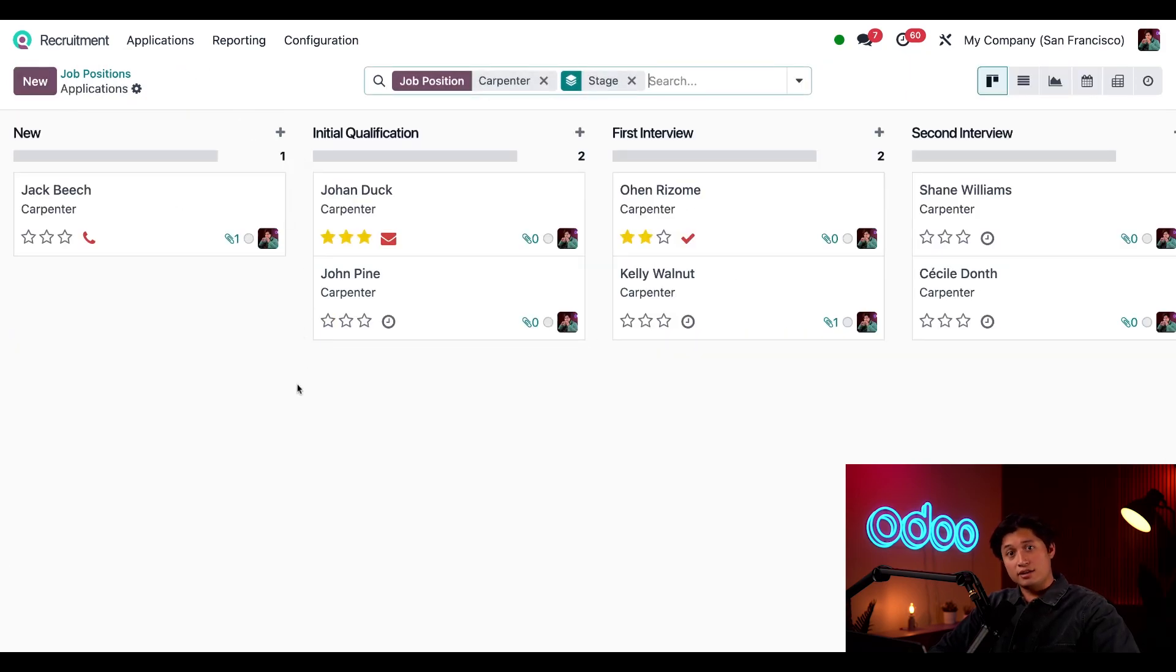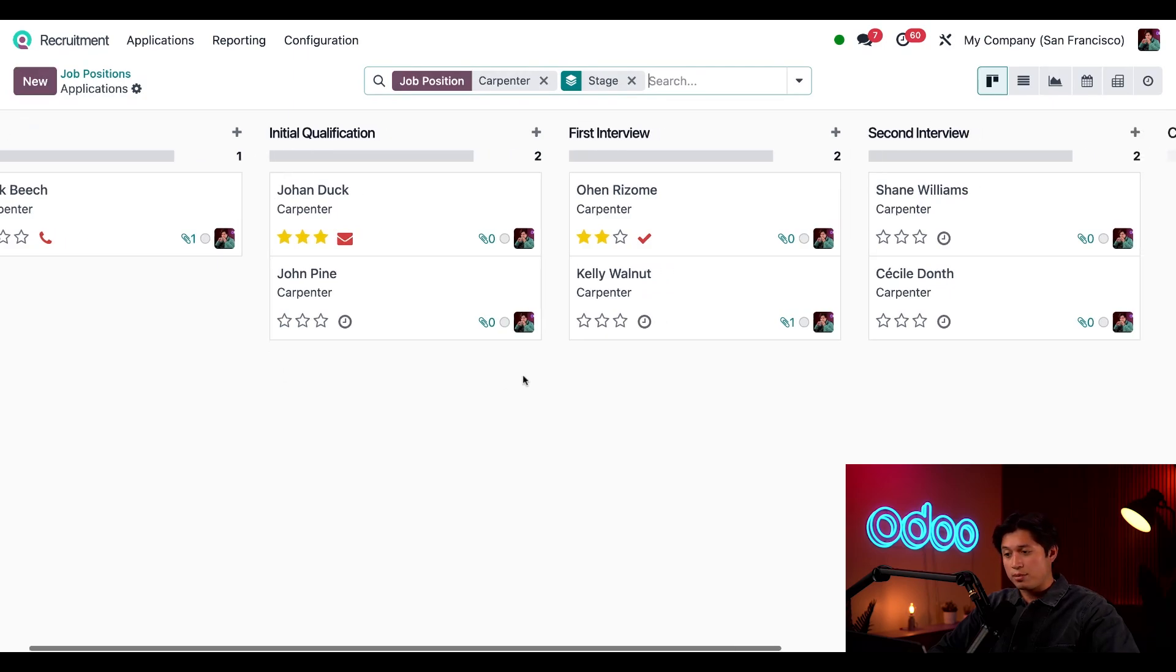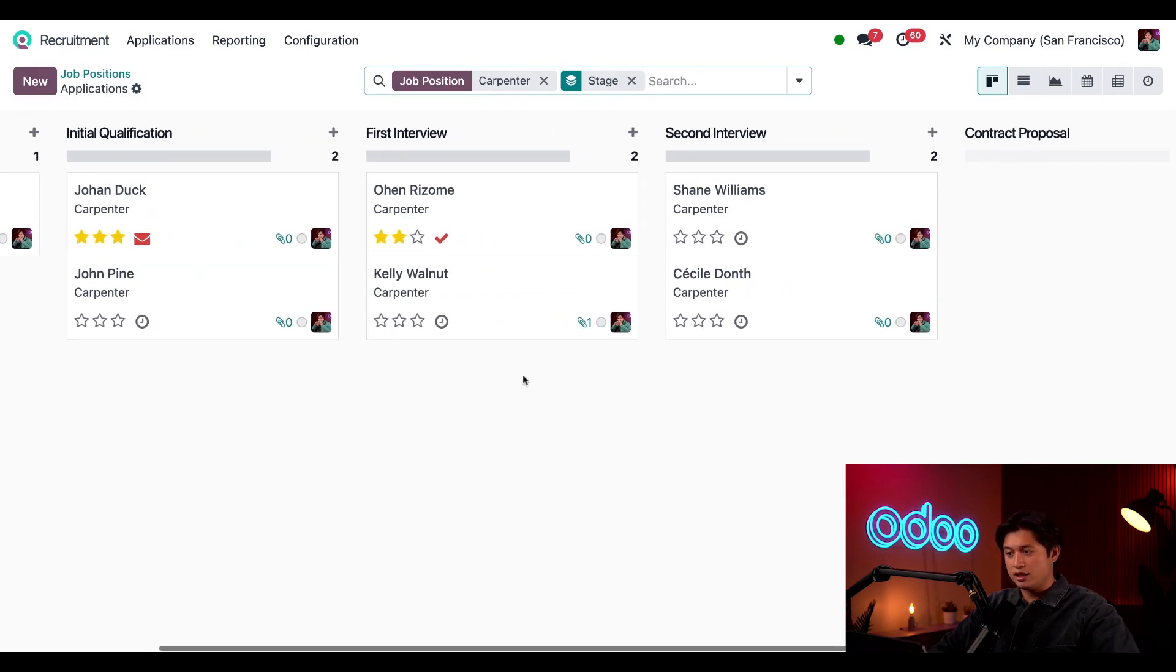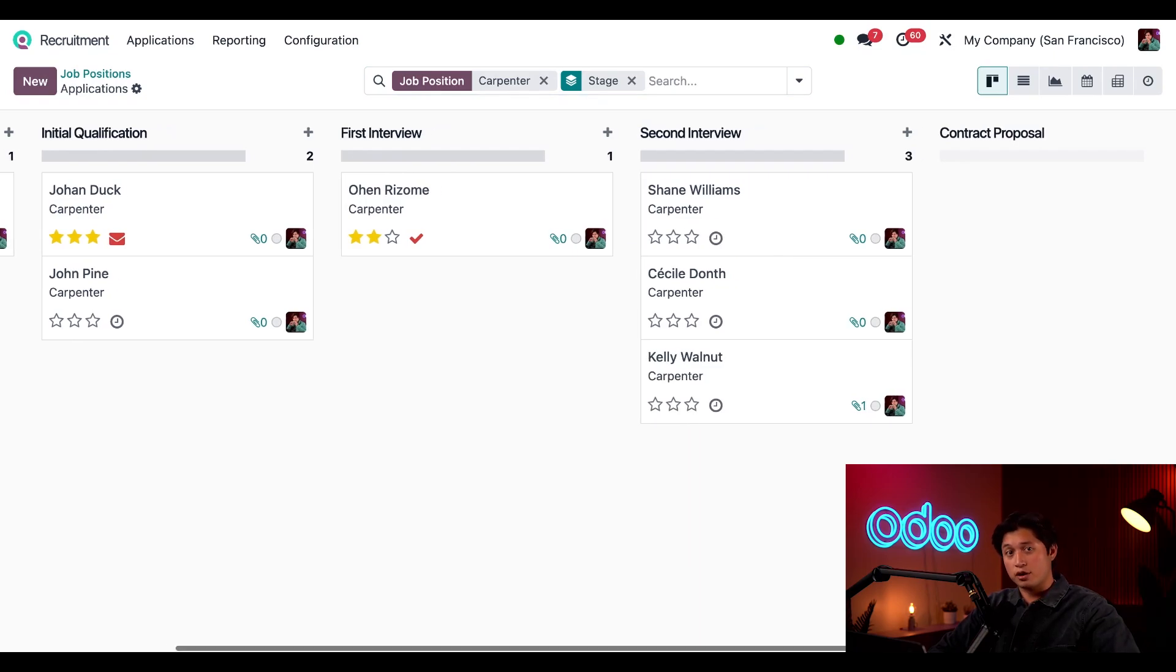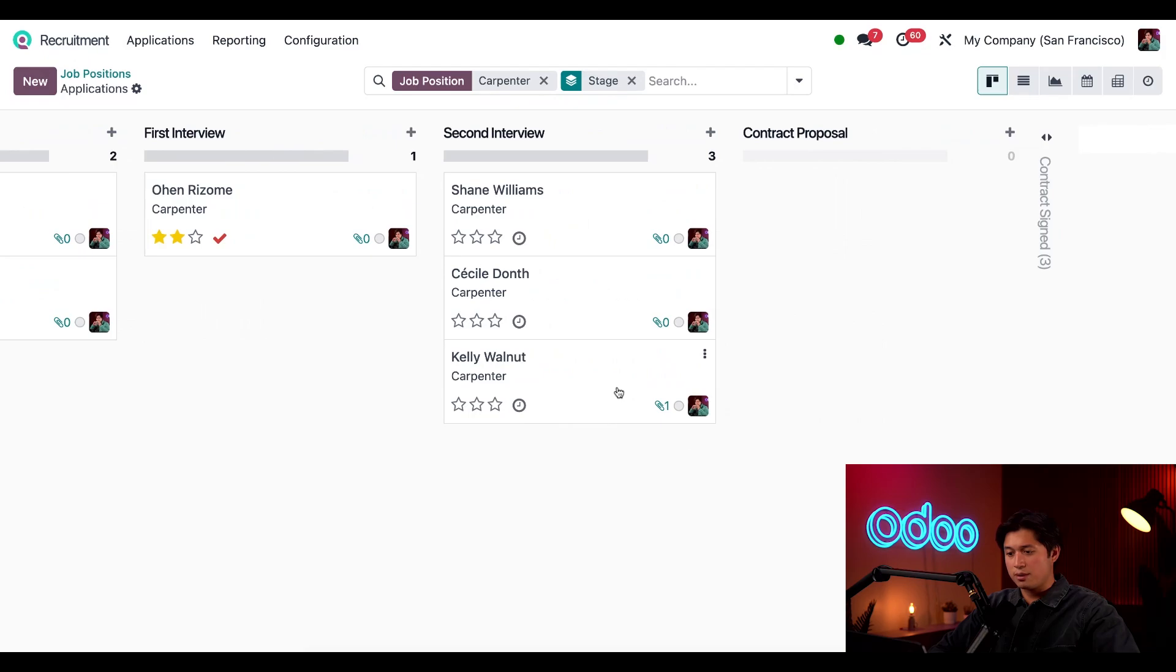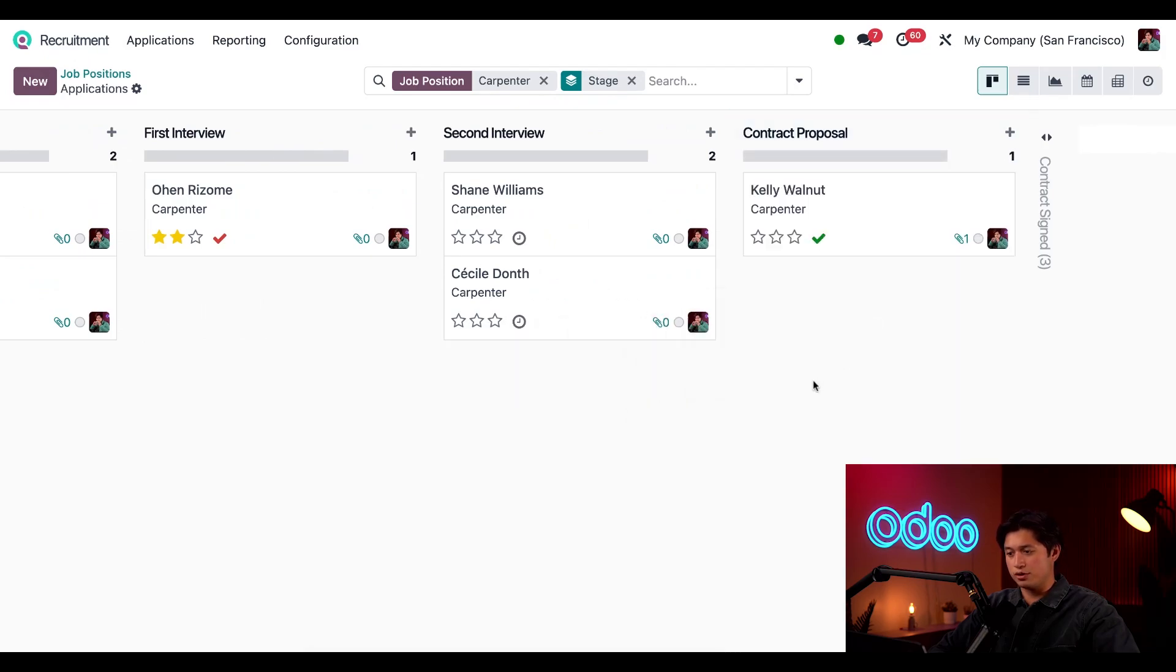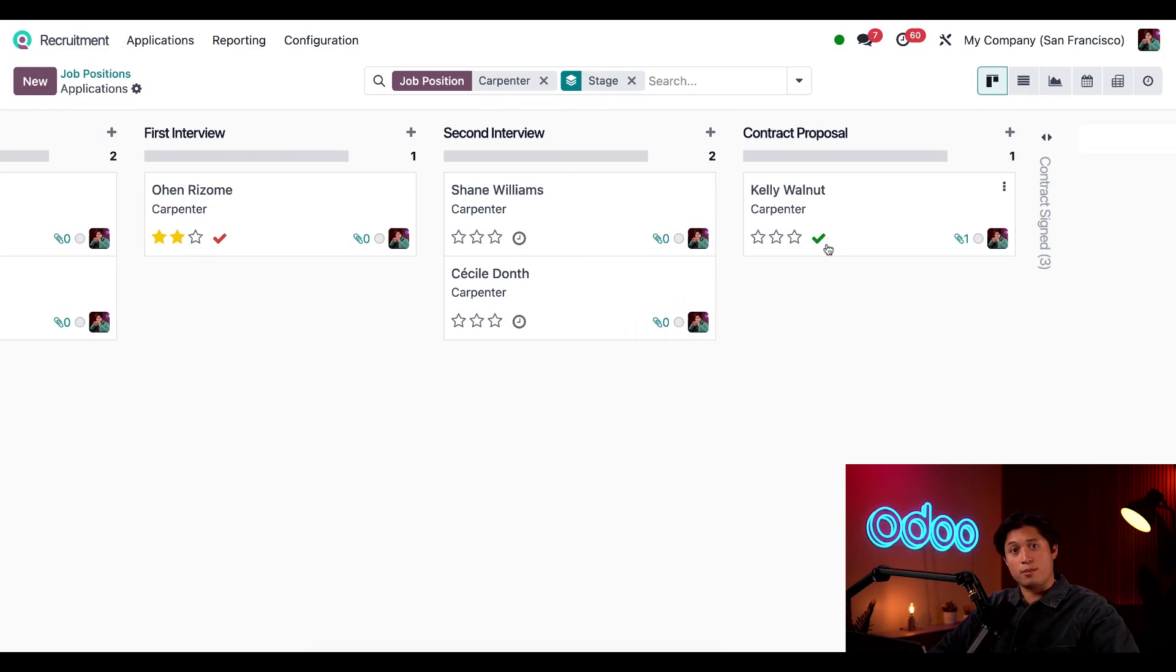And let's say our interview went well so we can drag and drop her to the second interview stage. And let's say that interview went even better so we're going to offer her the job and drag and drop her card into contract proposal.